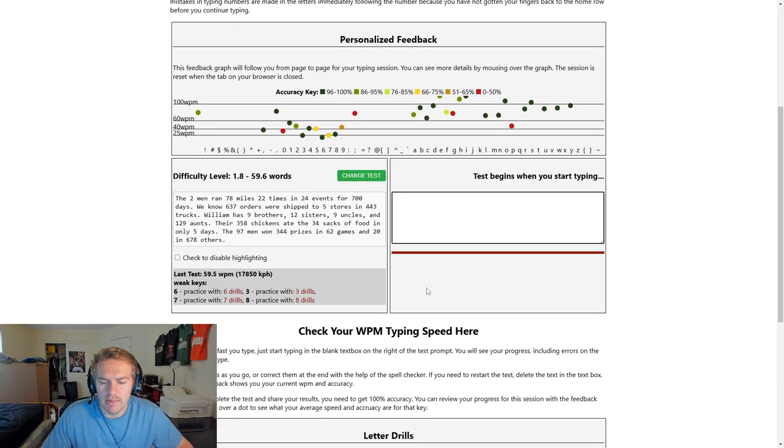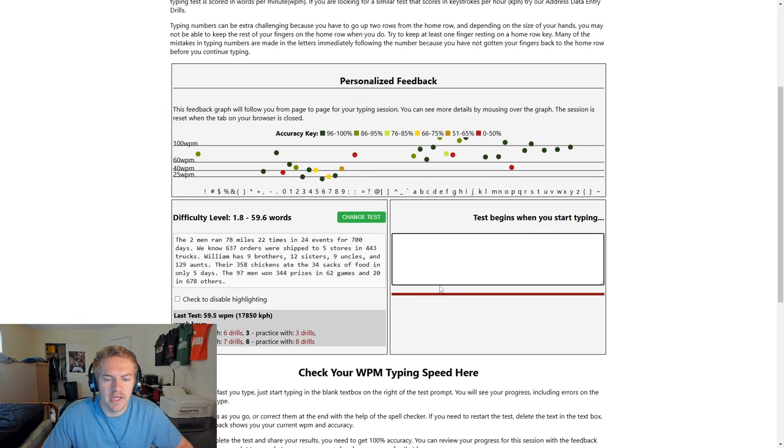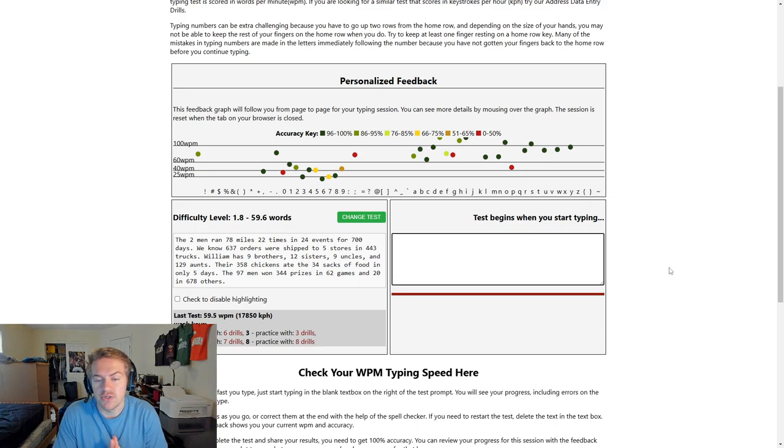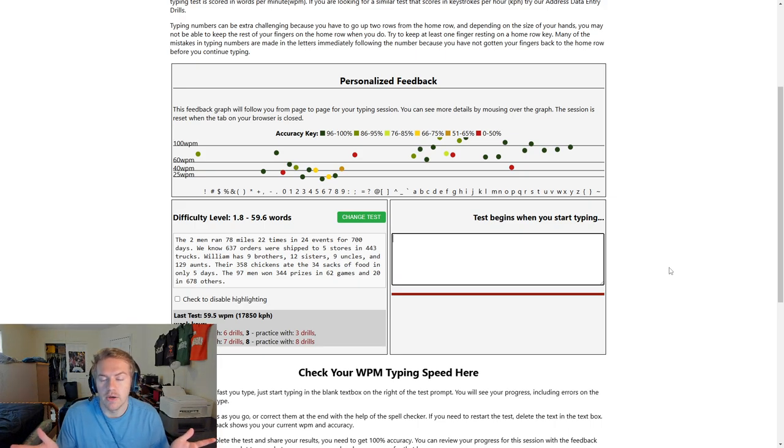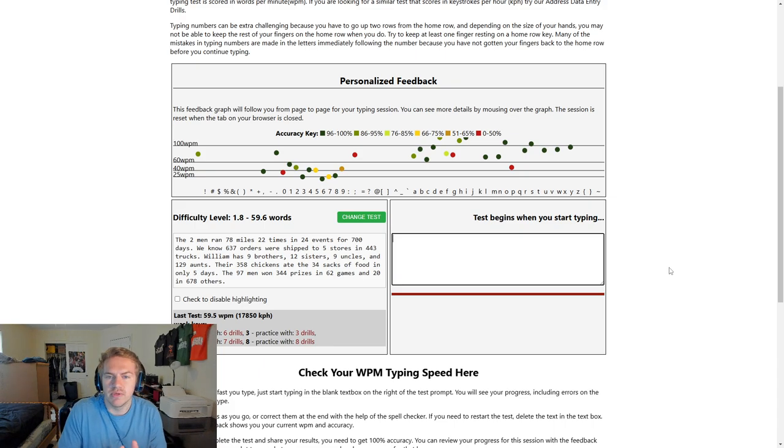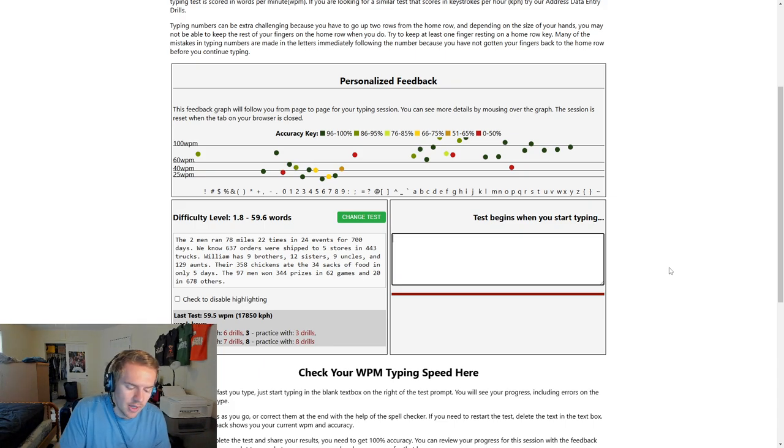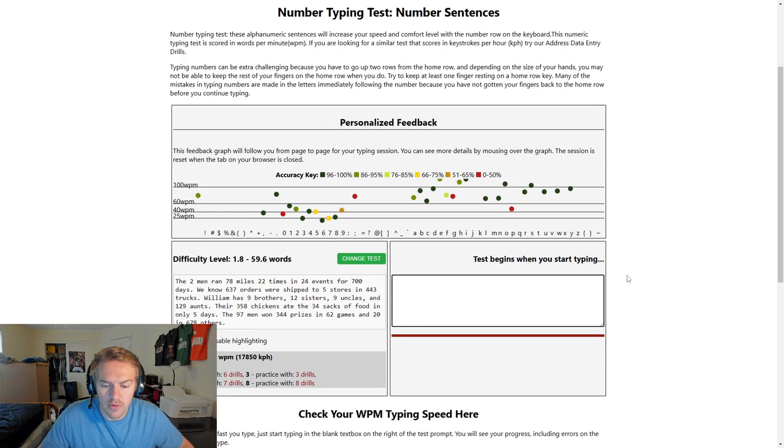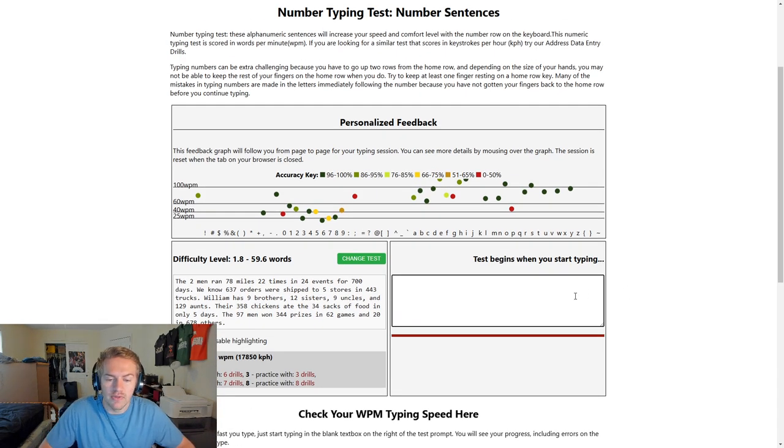I highly recommend checking out this site for just being able to type numbers because numbers are so important. That's how data is interpreted. And also, I'll be making a separate video on the number keypad, but this is for the top row of the keyboard.